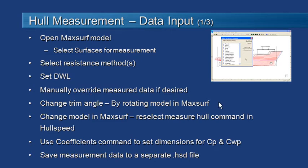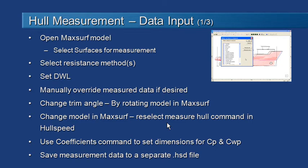Some of the other adjustments you might make relating to input of your hull data is you may wish to change the trim angle. You can do that by using the pitch angle and the rotate command in MaxSurf to rotate your model through a number of trim angles. If you want to actually change your model in MaxSurf then you can make a modification after you've done some analysis and then come back and reselect the measure hull command to remeasure it without losing your other data.